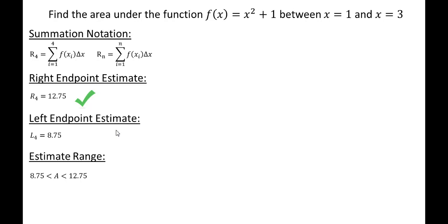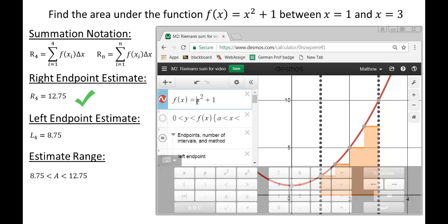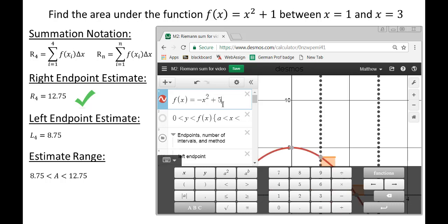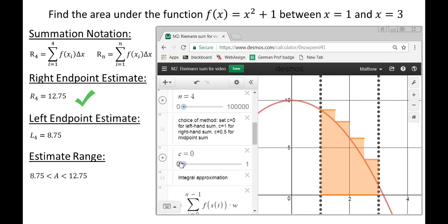That gives us an upper and lower bound. And if we had a decreasing function — say negative x squared plus 10 — then the left endpoint estimate would actually give us an overestimate, and the right endpoint estimate would give an underestimate. So you can't just say a right endpoint always gives an over or underestimate; it depends on whether the function is increasing or decreasing.